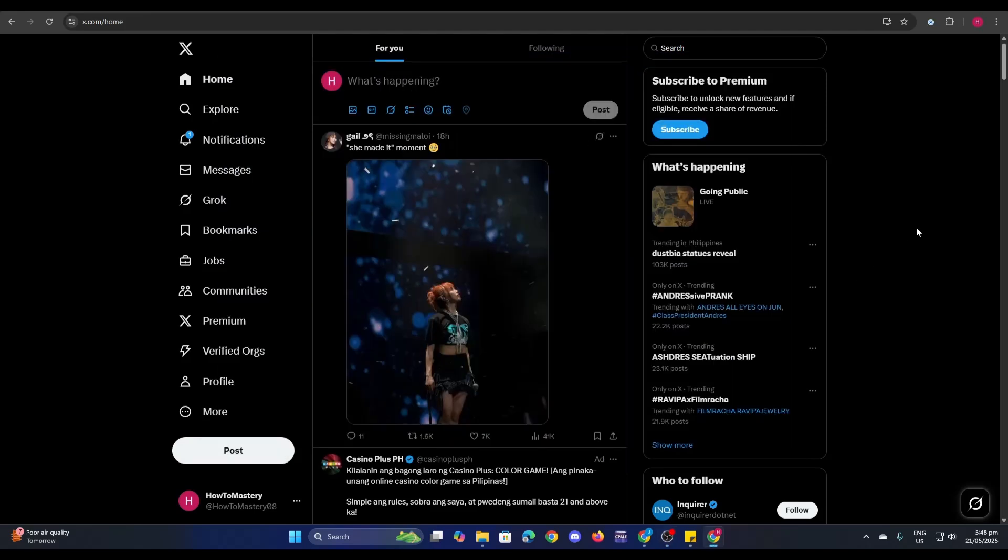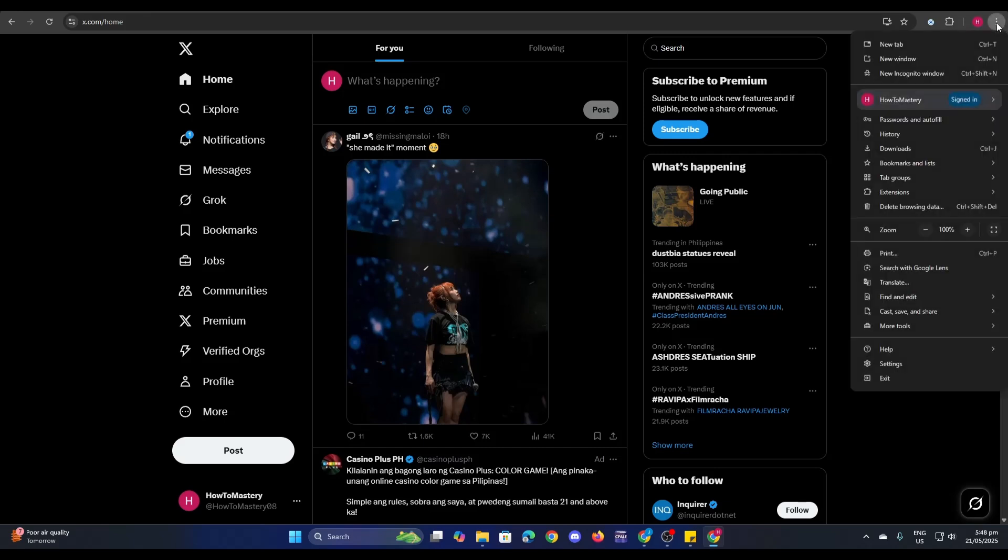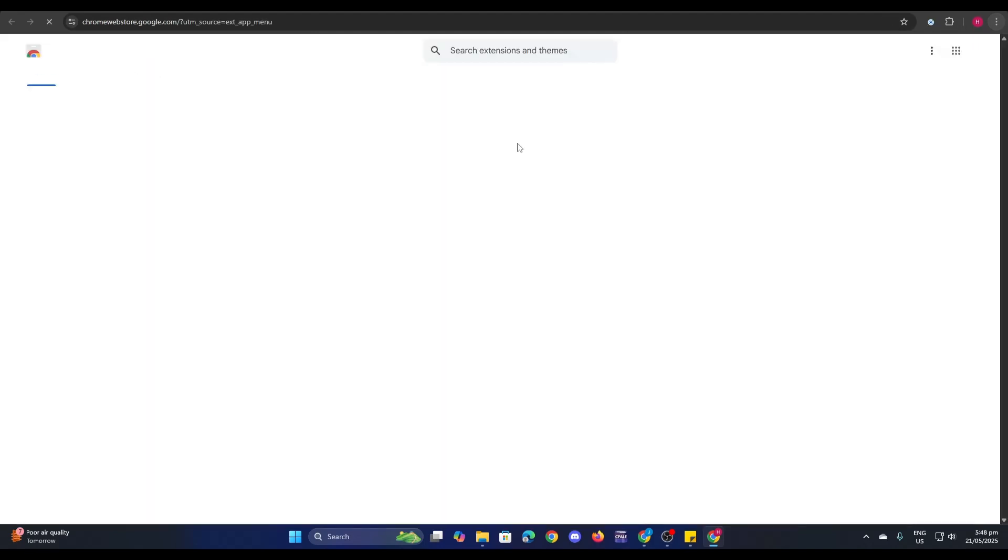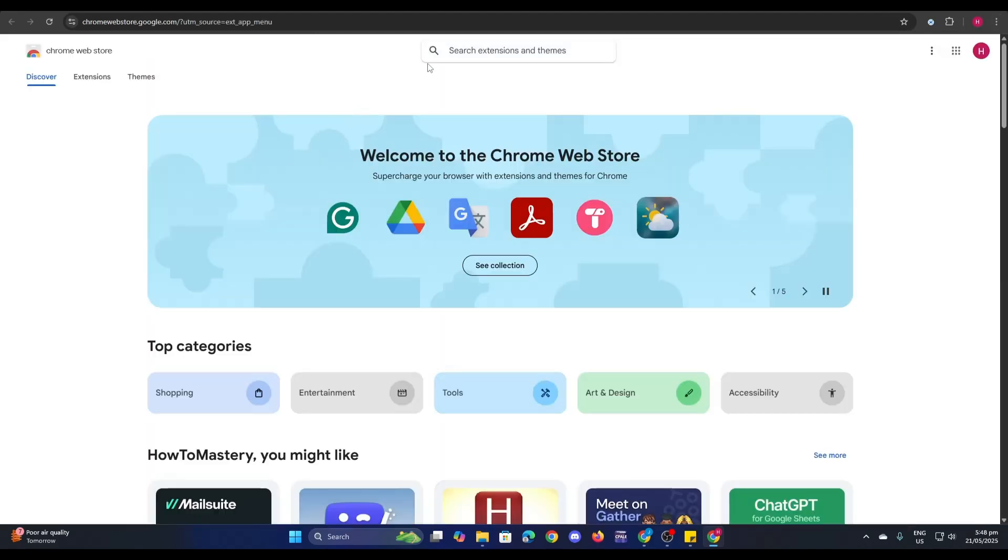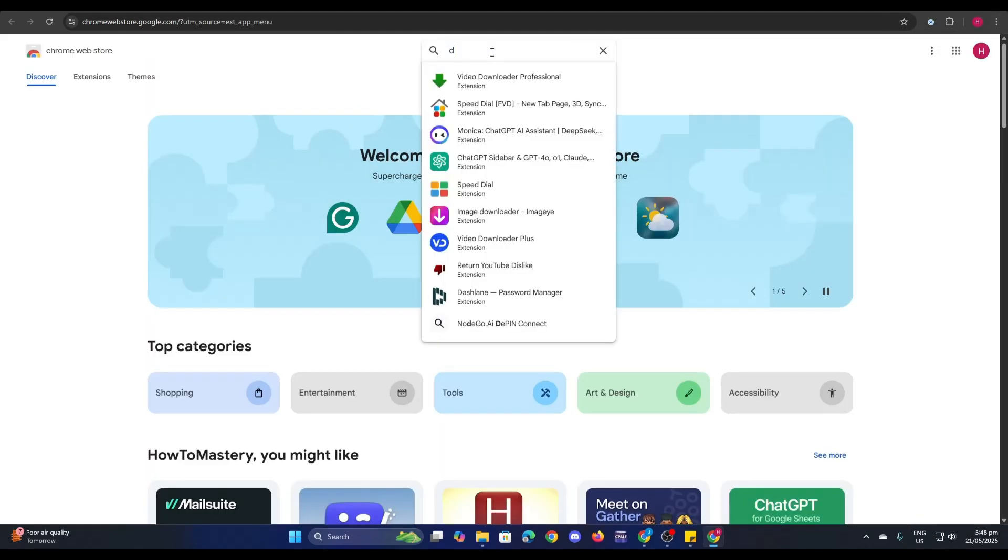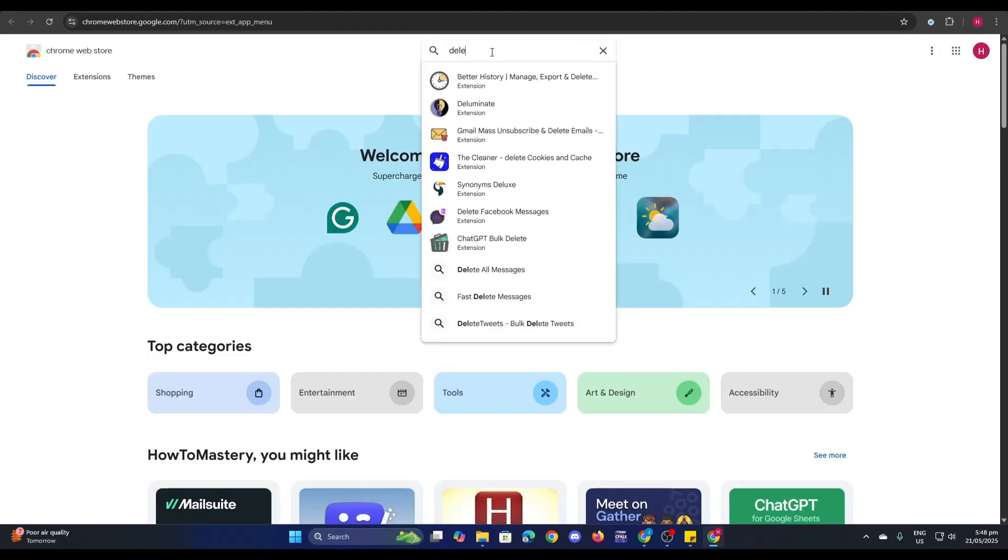How to delete all tweets on Twitter free. First, go to your Twitter account and then click on the three dots here at the top right. Then go to More tools, Extensions, and then click on visit Chrome Web Store. Now from here, just type in delete tweets.